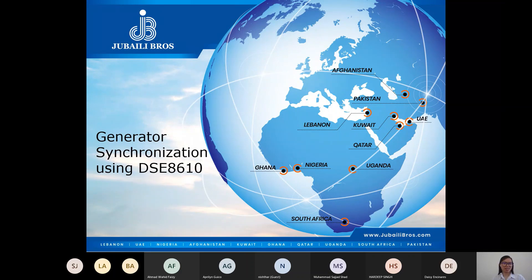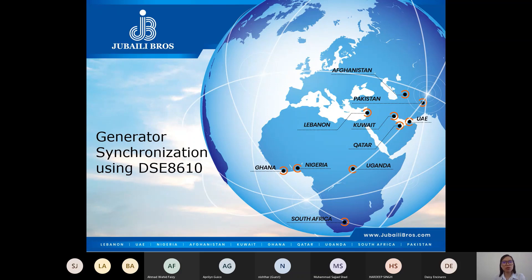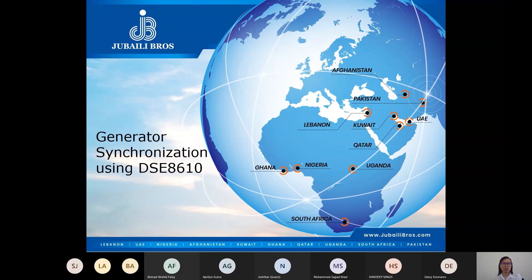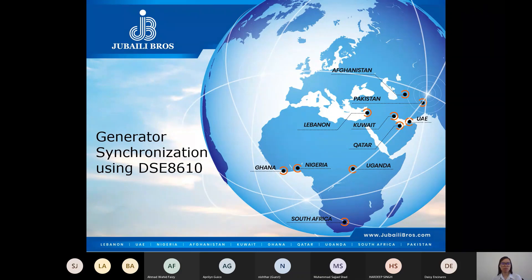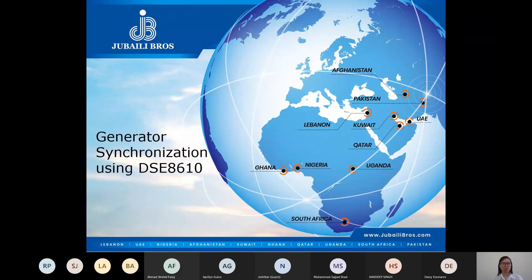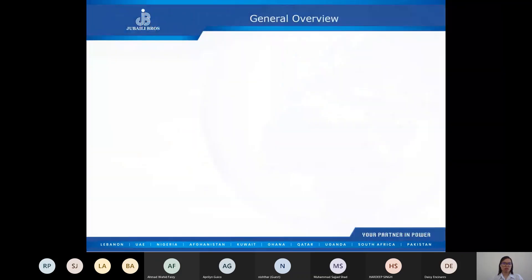Hello everyone, good morning and welcome. For those of you attending for the first time, my name is Charity Africa and I am an application engineer at Jubaili Brothers. For today's webinar, we will be discussing generator synchronization using the DSE 8610. The following are what will be covered in today's webinar.